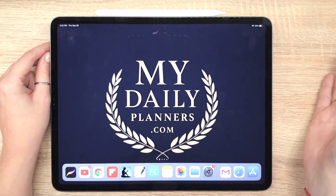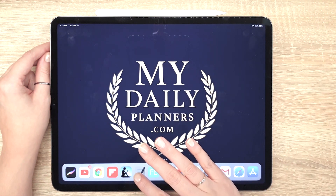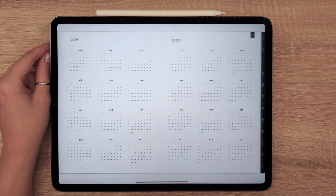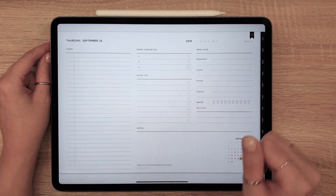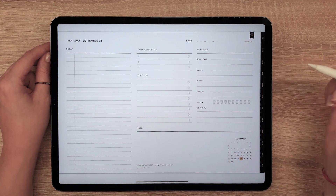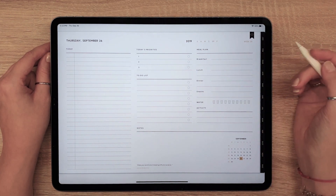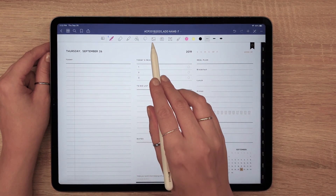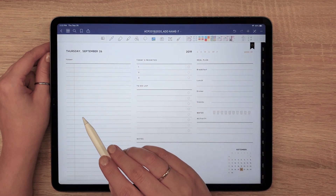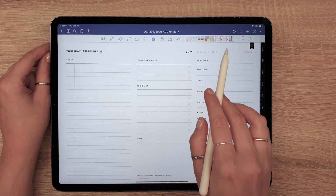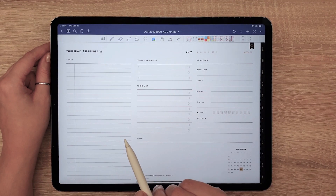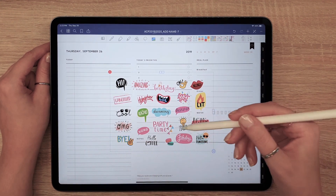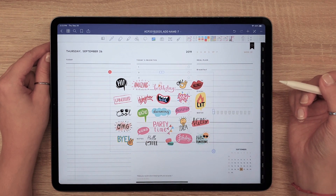Now, open your digital planner in GoodNotes. Activate the editing mode and click on the image icon. On the right, you will see the contents of your camera roll folder and the last file should be the one you just downloaded. Click on the desired image and it will be placed instantly.